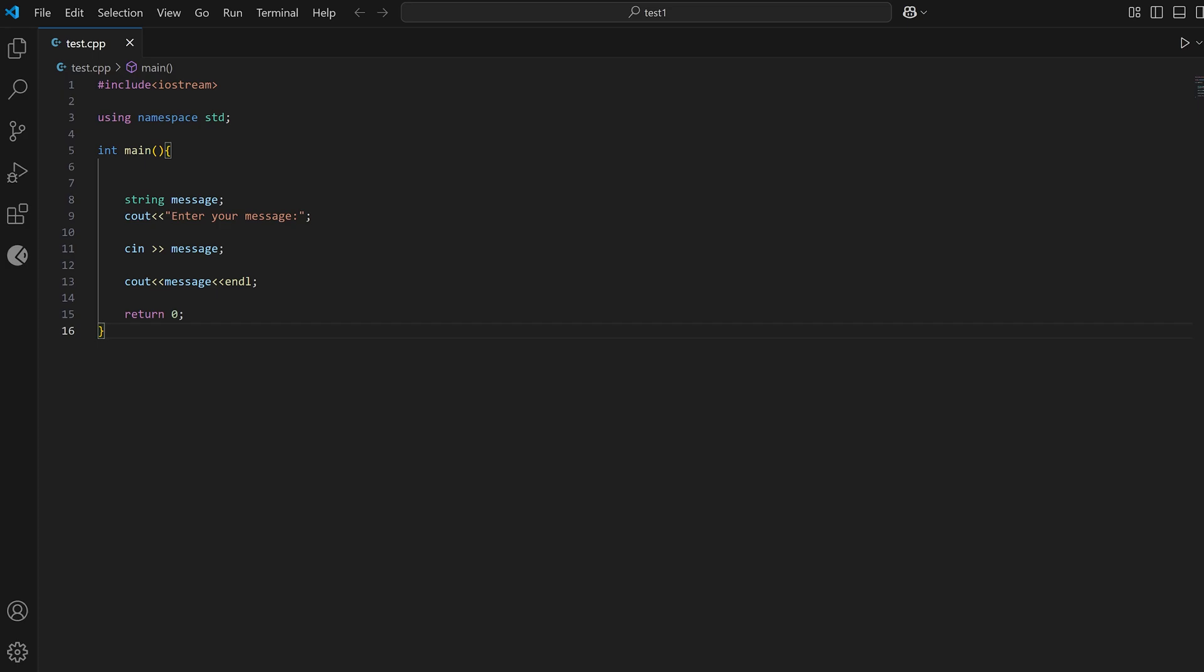What's going on everyone? Welcome back to this YouTube channel. Today in this video I'm going to show you how you can fix the issue when you try to run your C or C++ program using Visual Studio Code.